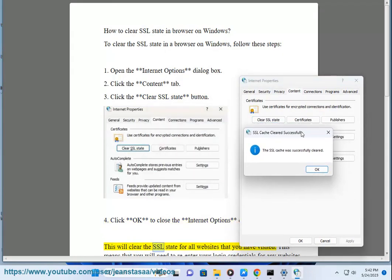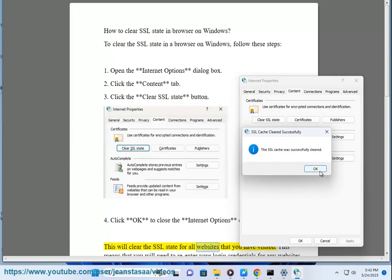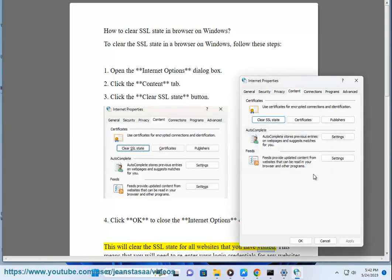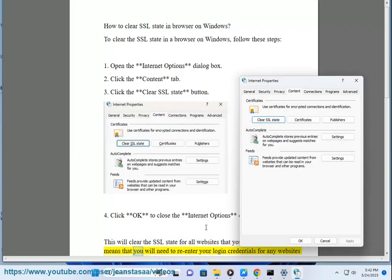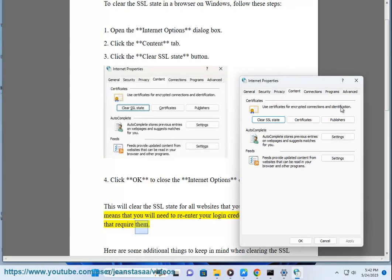This will clear the SSL state for all websites that you have visited. This means that you will need to re-enter your login credentials for any websites that require them.